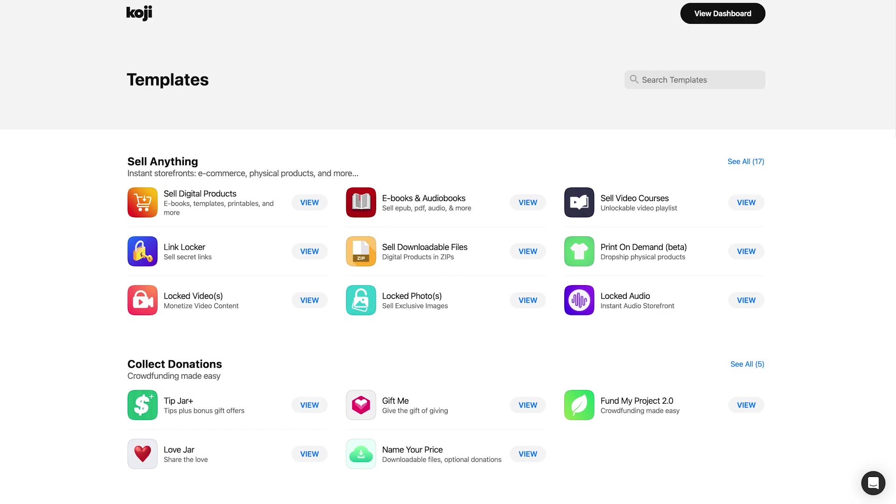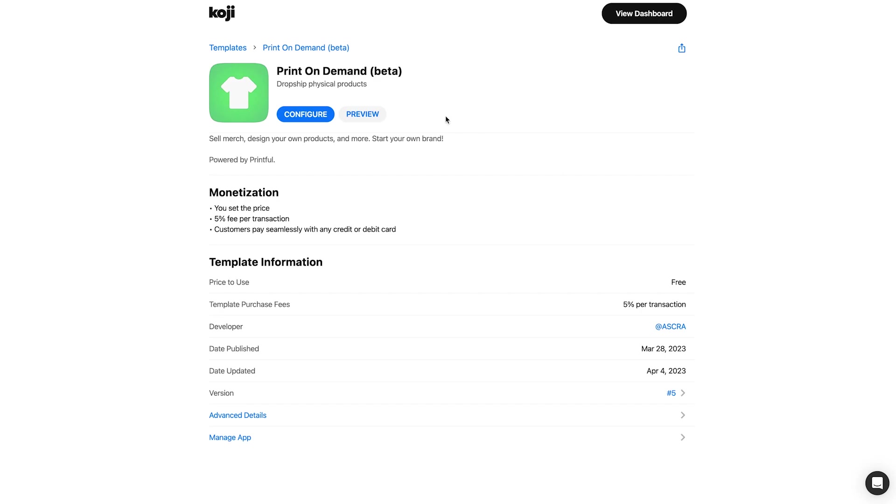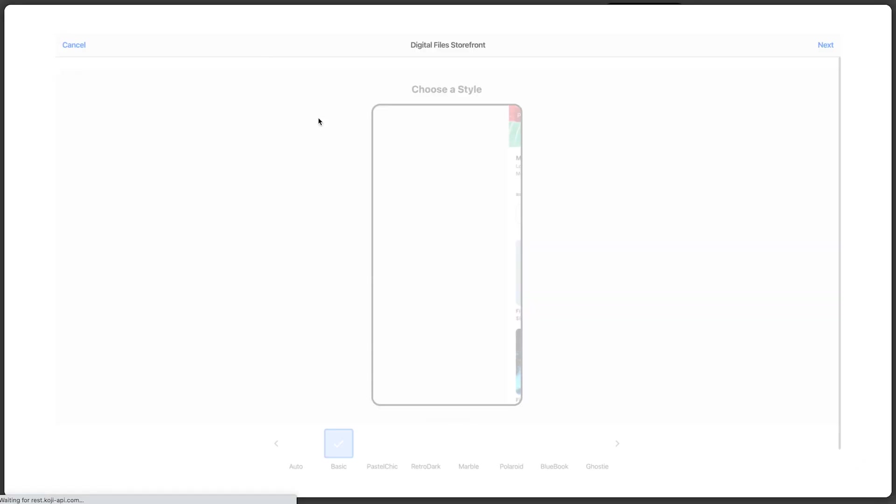On the template page, you'll note that we have plenty of templates that are built to sell digital products of all kinds, collect tips, etc. But you'll also note we have this print-on-demand template, which to customize, you'll just click view and configure.